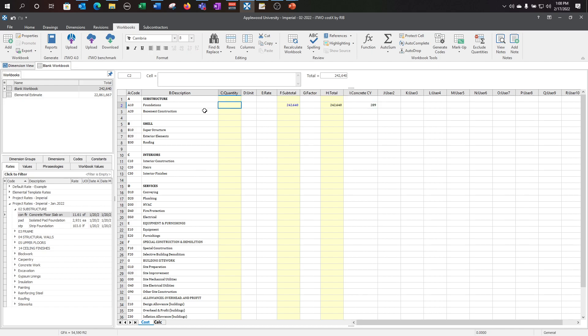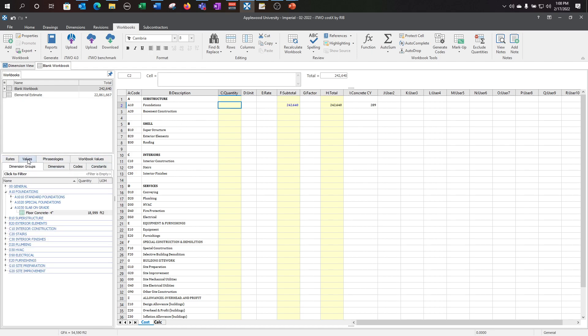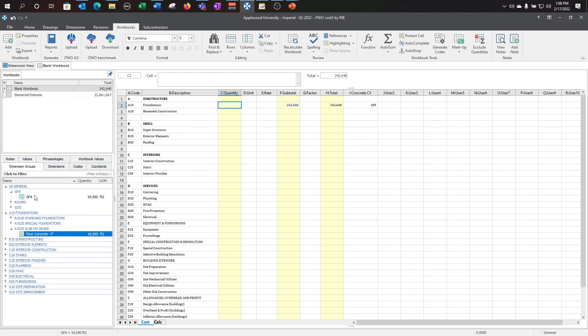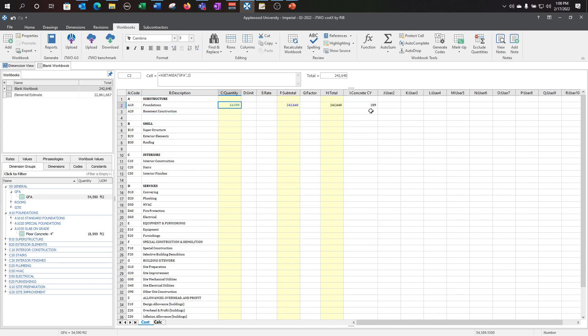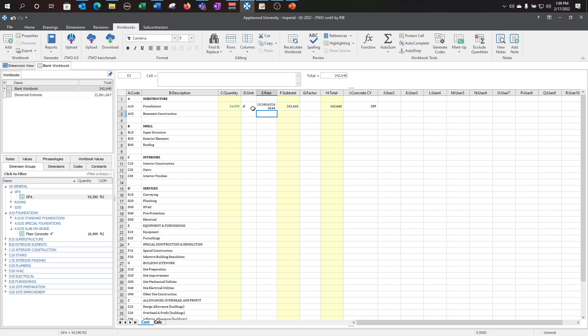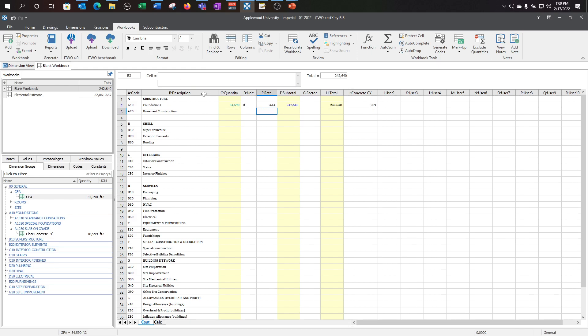Now let's bring in a quantity for this and assign a rate. I'm going to use my overall GFA for this so I can have a total square foot for the project for my foundations. I'm going to change this to square foot. And here I'm going to equal my H2 and divide it by C2. $4.44 per square foot for my foundation.